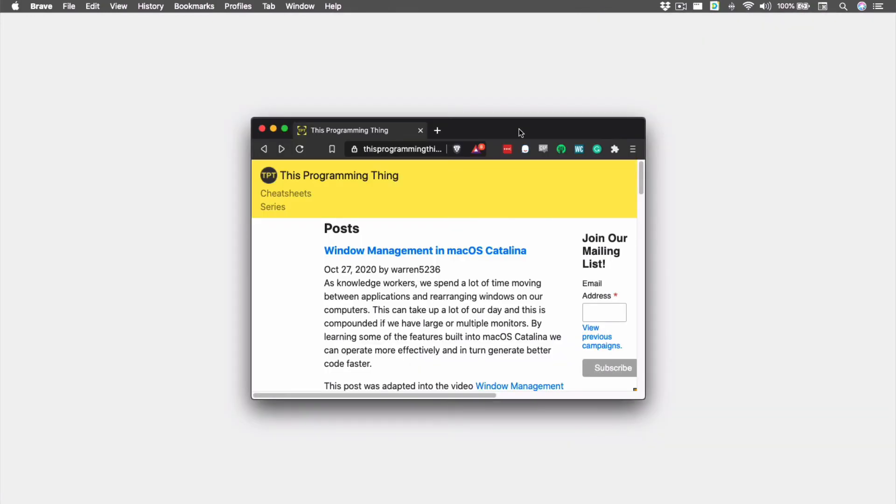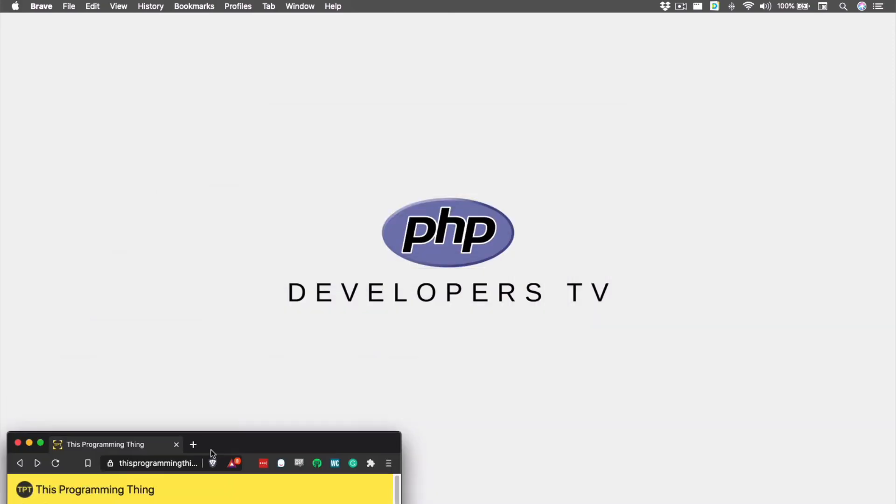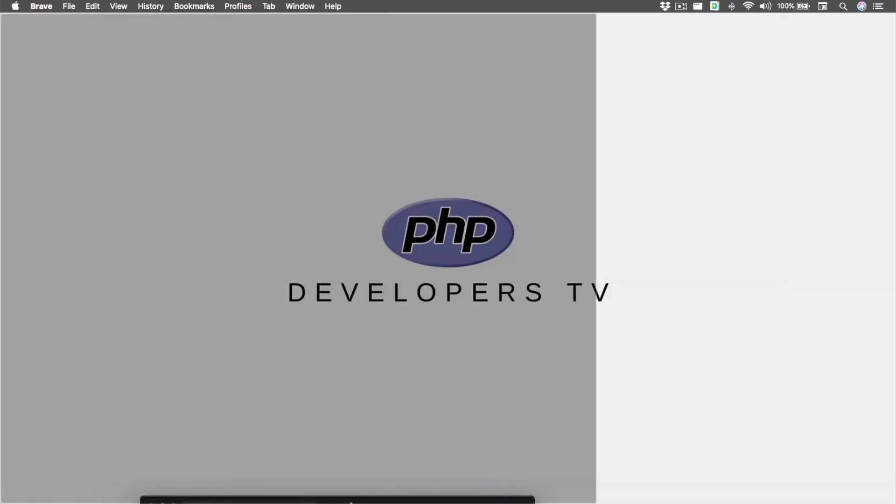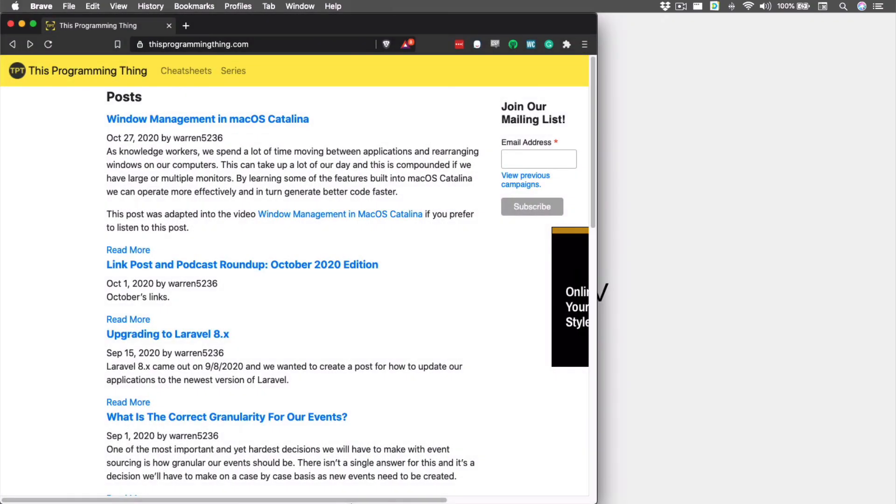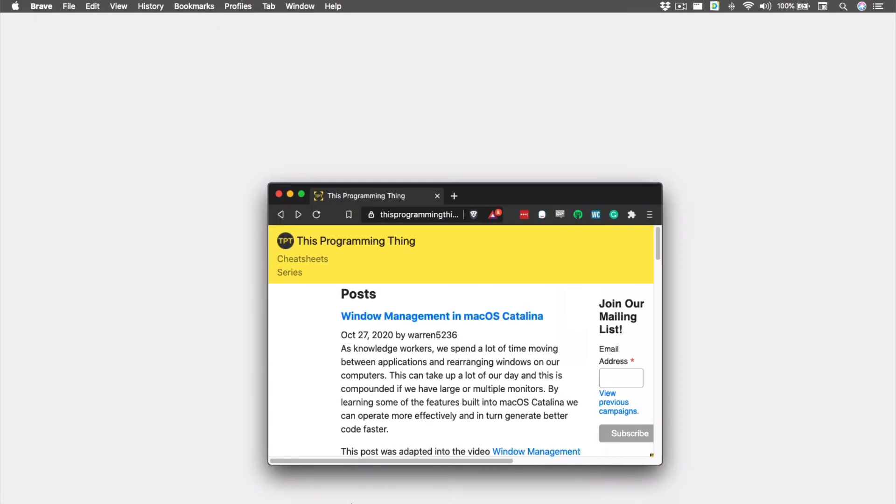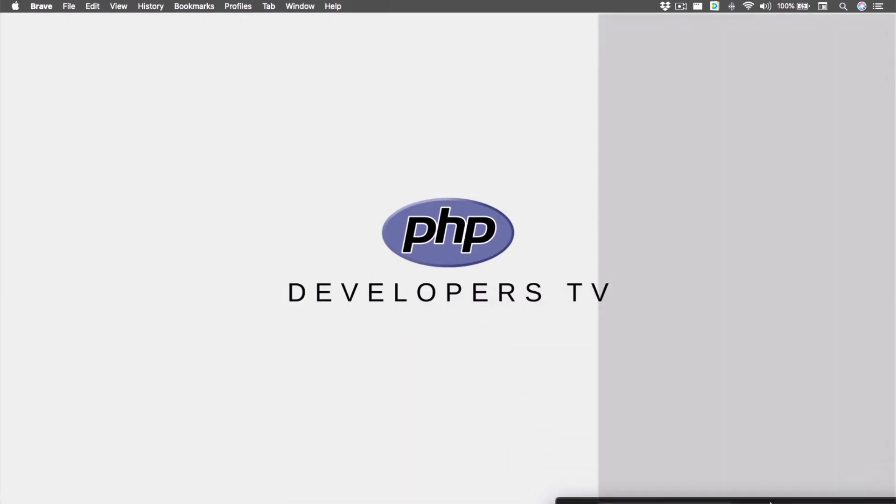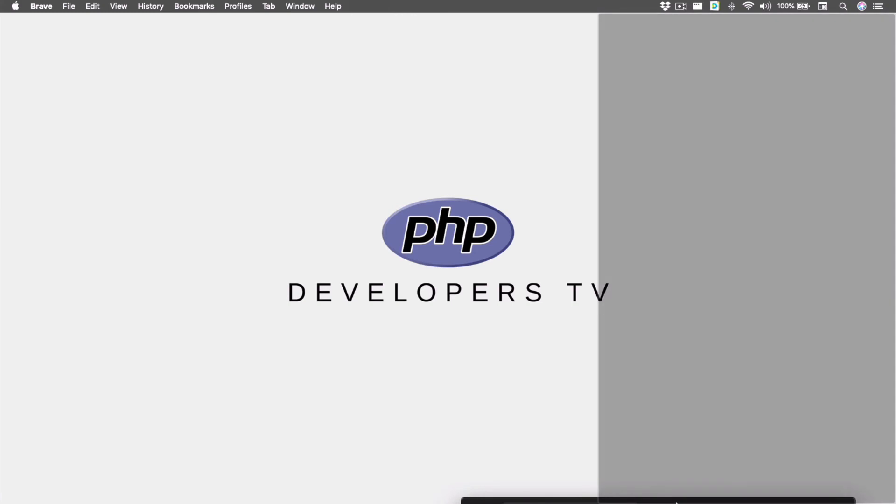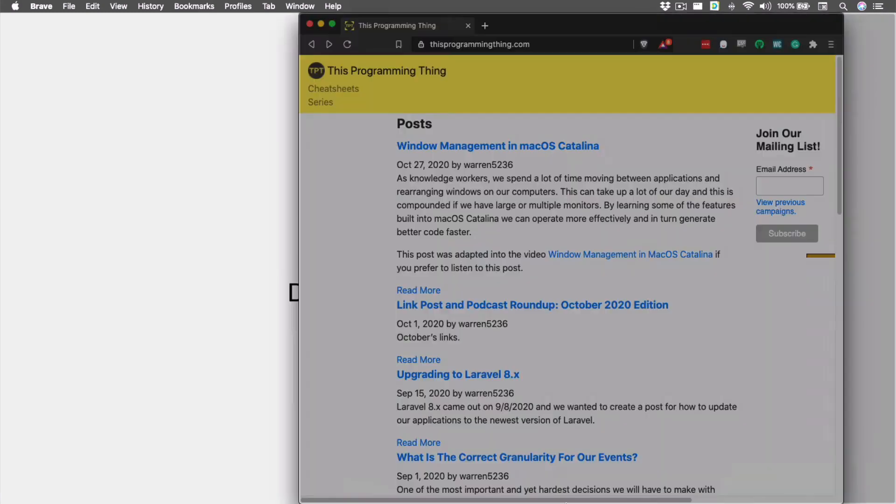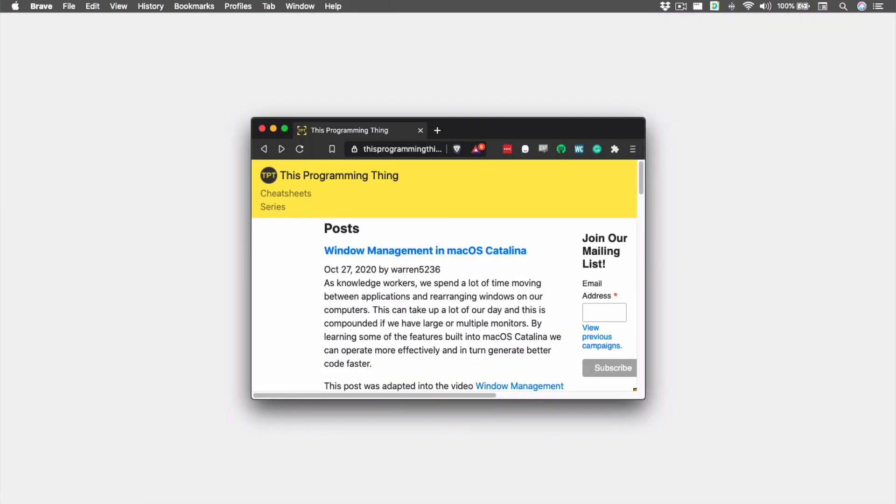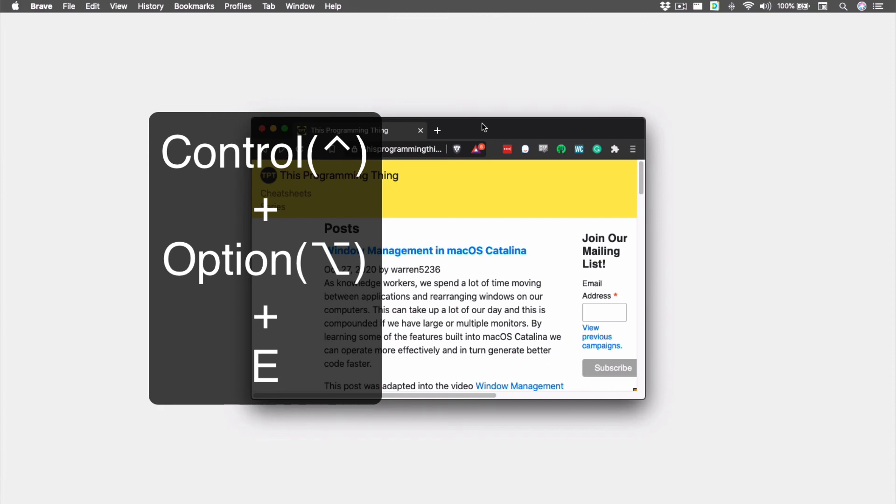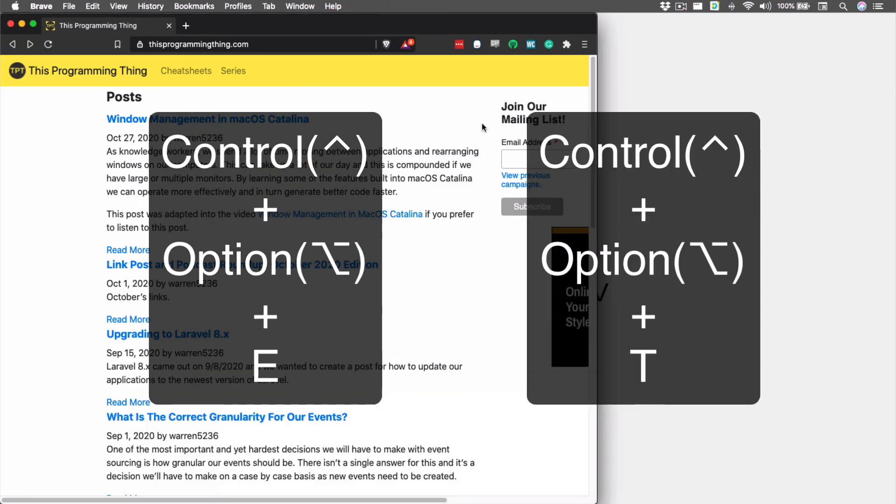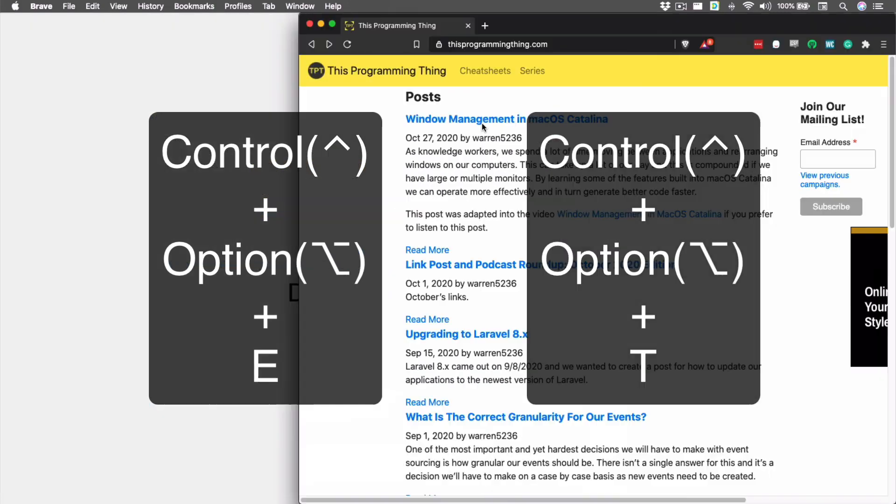Rectangle also allows us to position a window into the first two thirds and the last two thirds. This can be done by dragging our window into the first third or last third of the screen, and then dragging the window into the center third. The keyboard shortcuts for this are Control Option E and Control Option T.